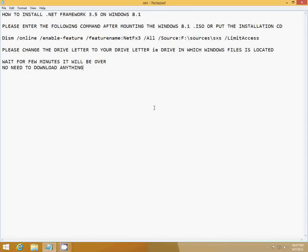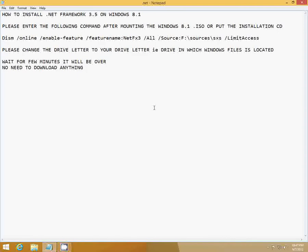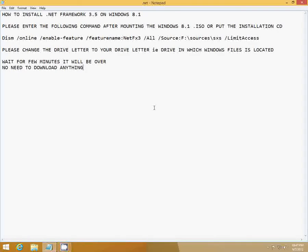Click enter, wait for a few minutes, and you will be all done. It's very simple. You don't have to download anything. It will automatically install.